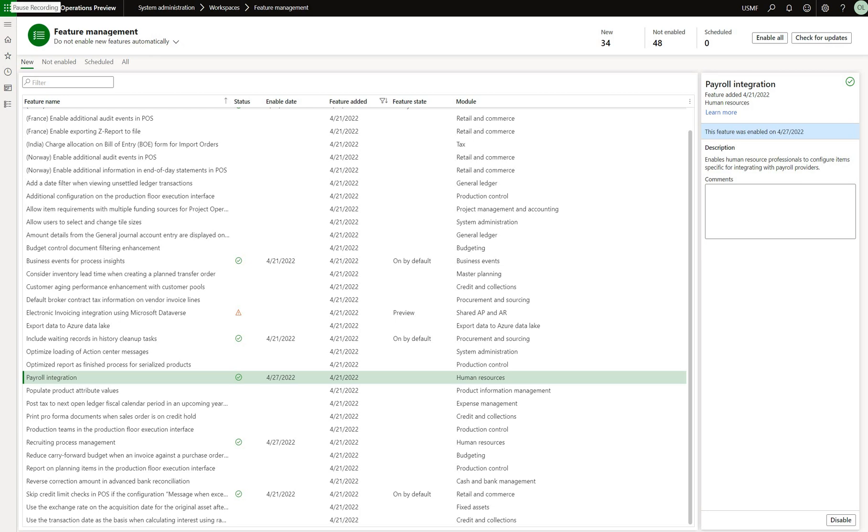Hello and welcome. In this episode we will review a new feature in Dynamics 365 version 10.0.27 which is called payroll integration.